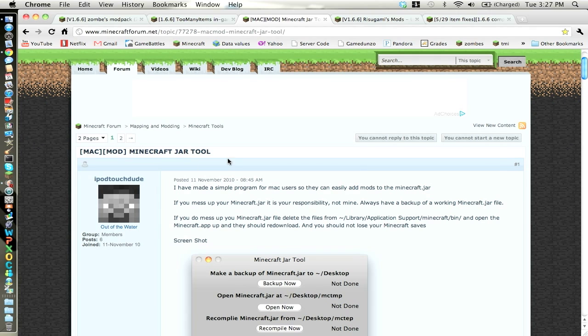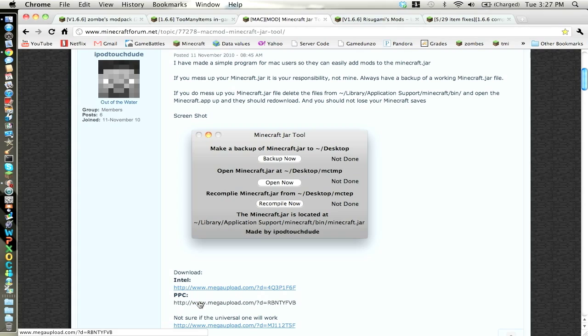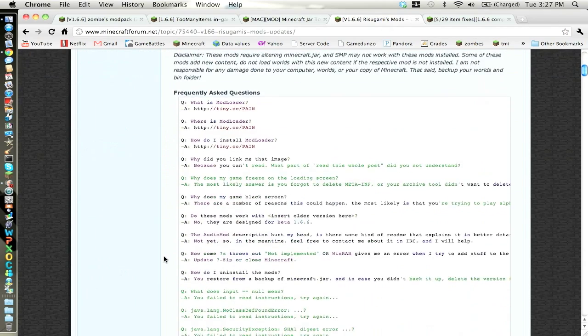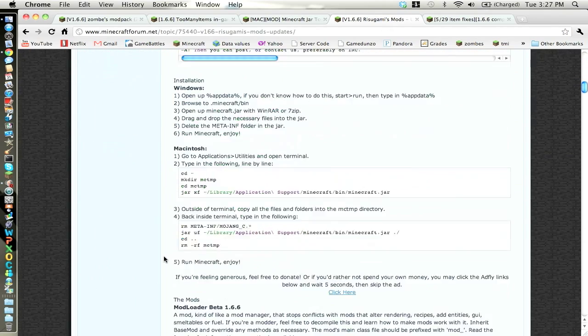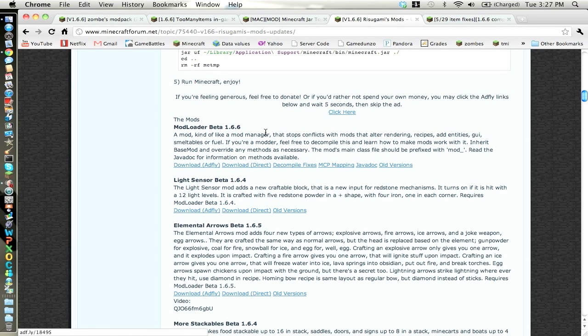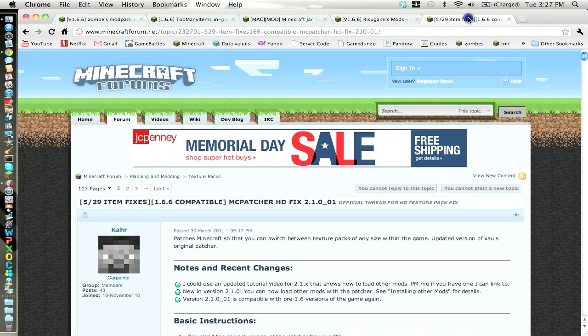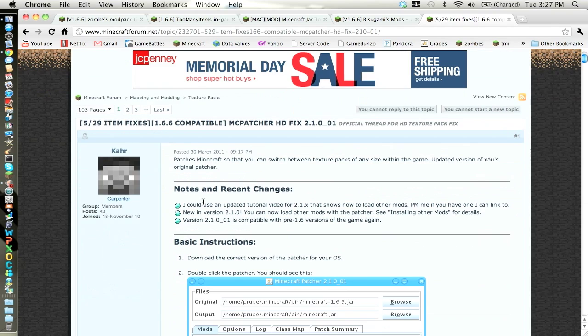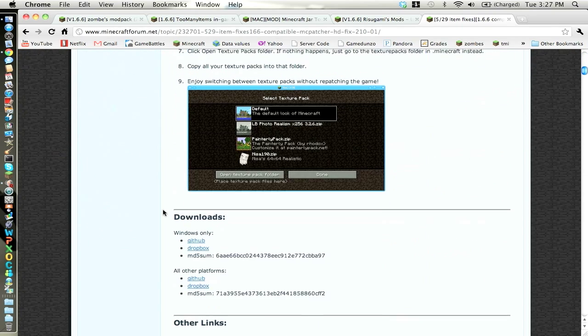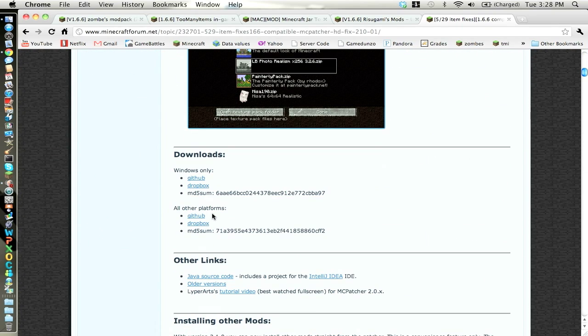And for minecraft.jar tool, just if you have an intel based mac, click that, if you have a pbc based mac, not sure, click that. This one, just click here, or click the ad fly one. No, just click this one, sorry guys. It might take a while. And then for mcpatcher, just scroll down, get to the github on all other platforms.